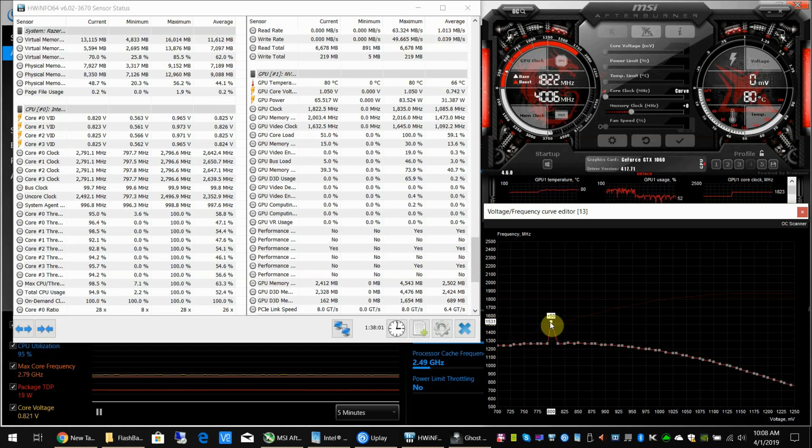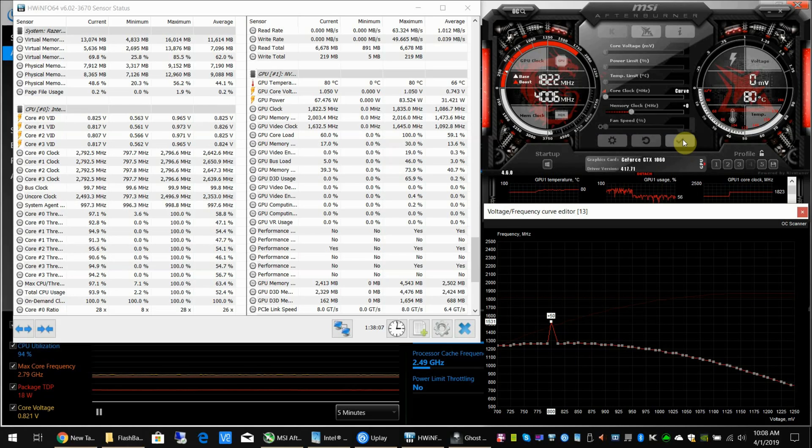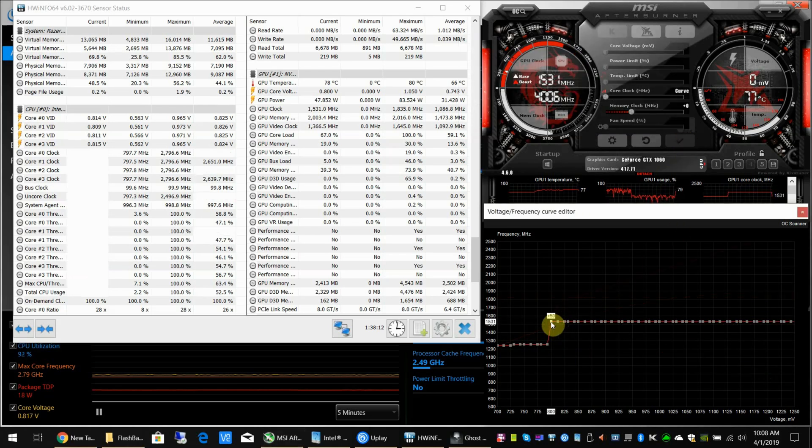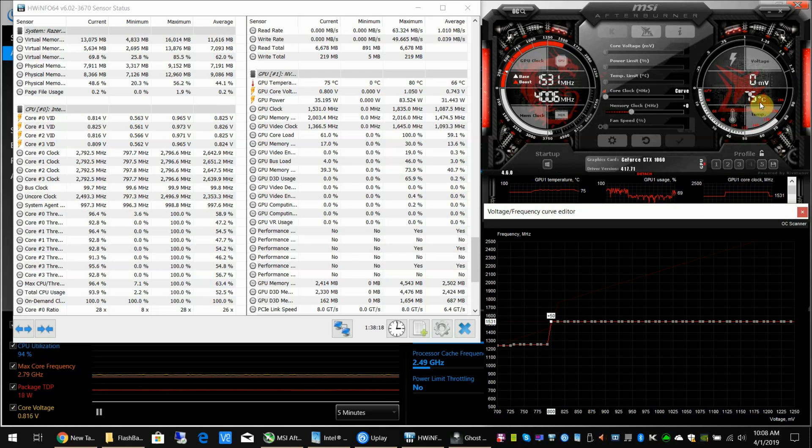Once you've got that to your point, you have to make sure all the points in front of it are below it. Once you've done that, you click the check box. You can see it pulls all of these voltages up to this base one. We've already gone up to 1531—look at our temps dropping already, down to 75 degrees.